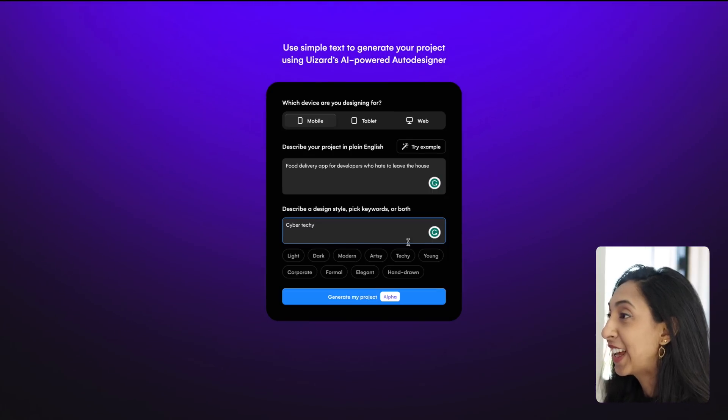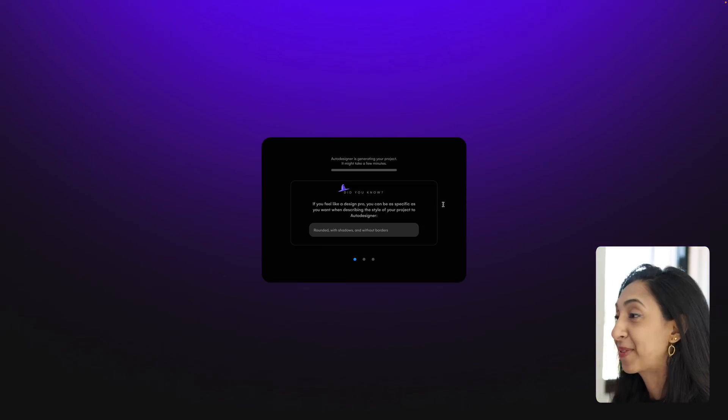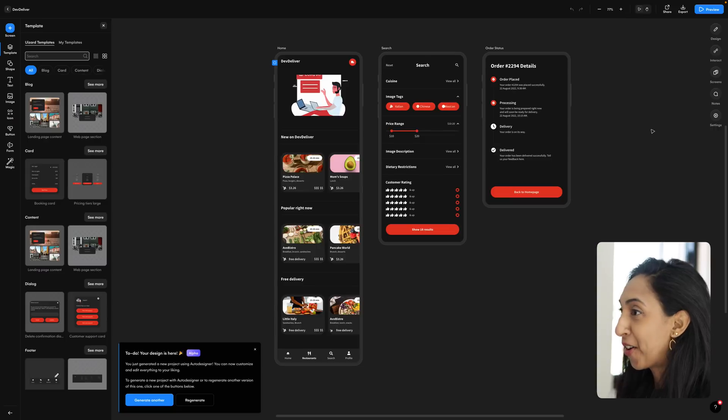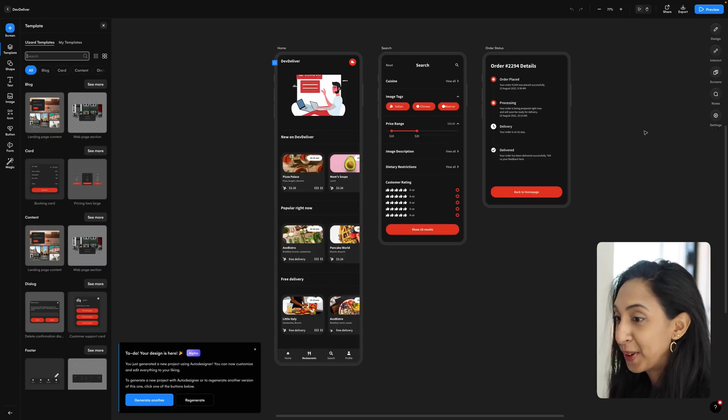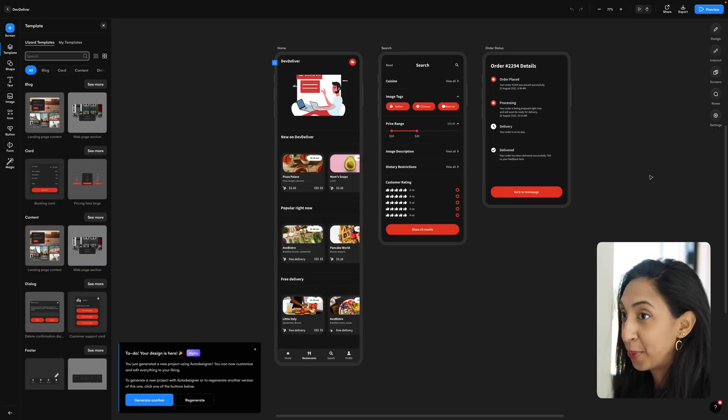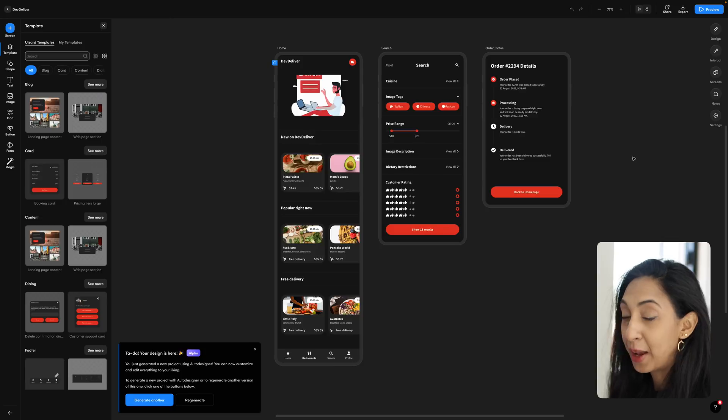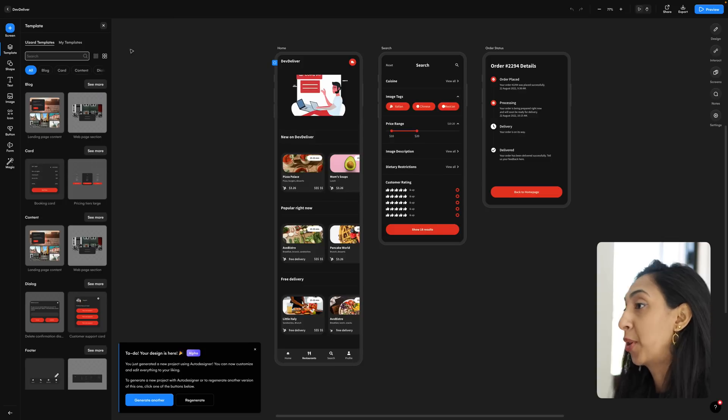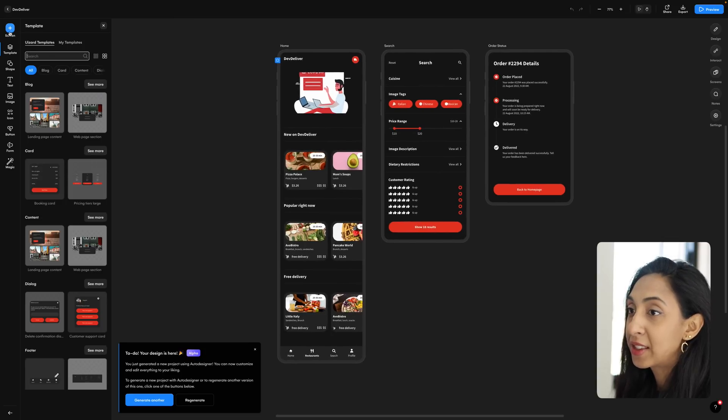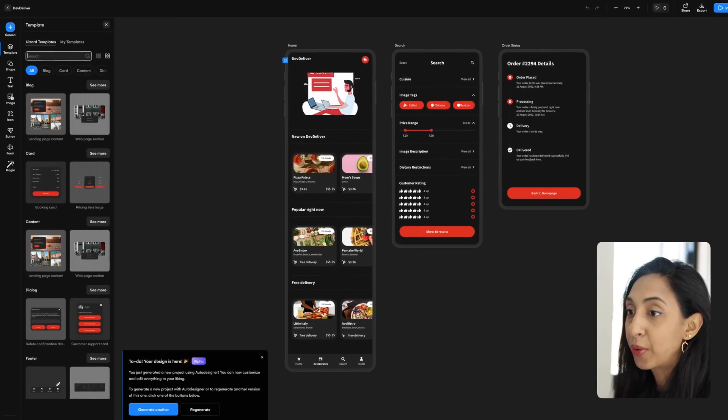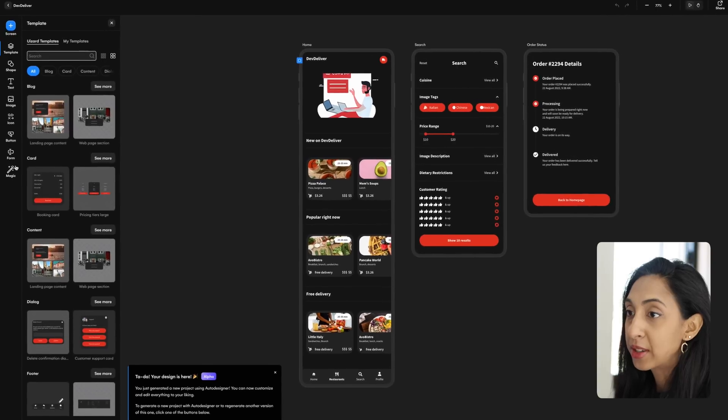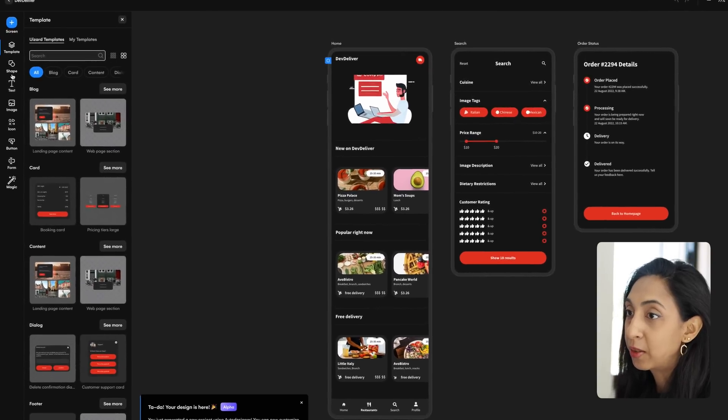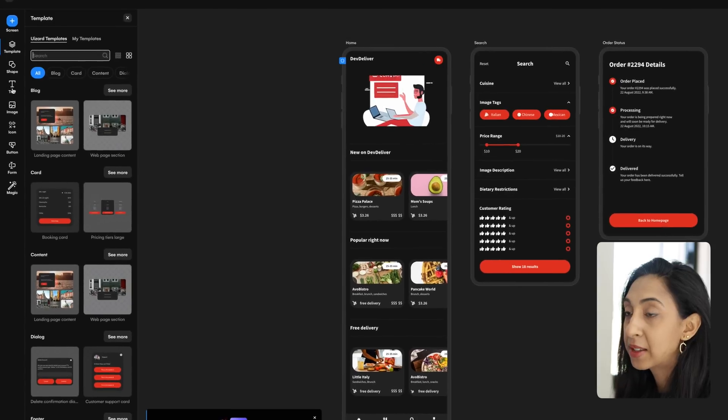So let's click generate my project and see what happens. Here are our designs. And so if you've never been inside of Wizard before, it's very similar to other UI design apps that you might be familiar with like Figma.